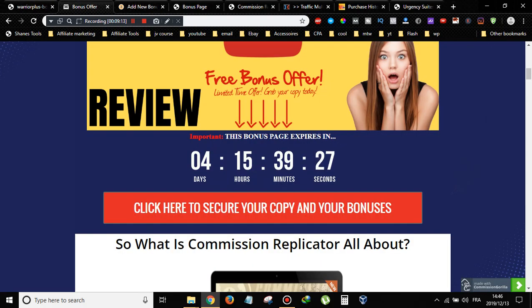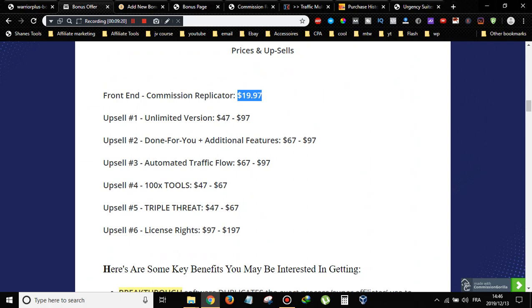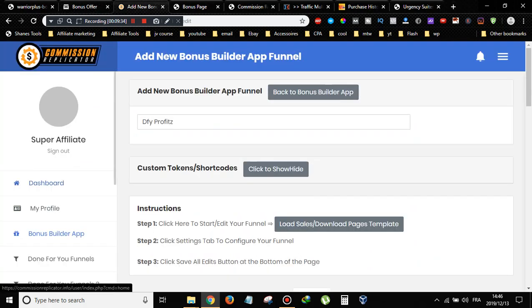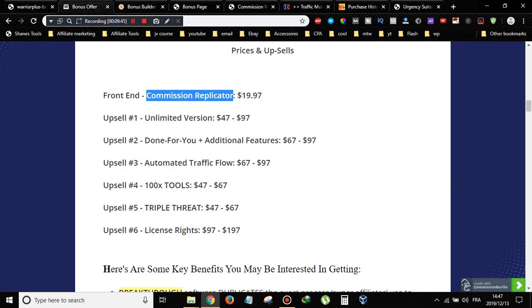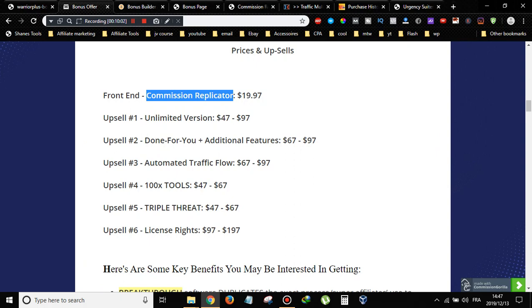In the price and upsell section on my bonus page, you can read about the product. The front-end version costs $19.97 and gives you limited access — only about 10 bonus pages and limited templates. Upsell number one is the Unlimited version at $47 early bird price, giving you unlimited bonus pages and unlimited bonus delivery pages. This price goes up to $97 after the first week of launch.